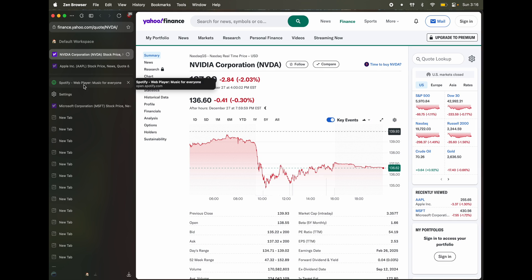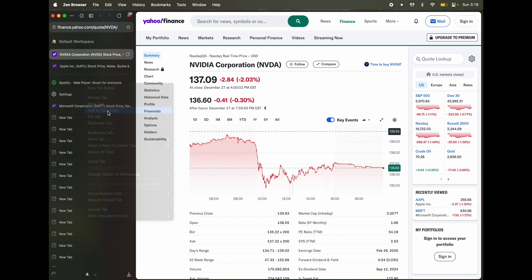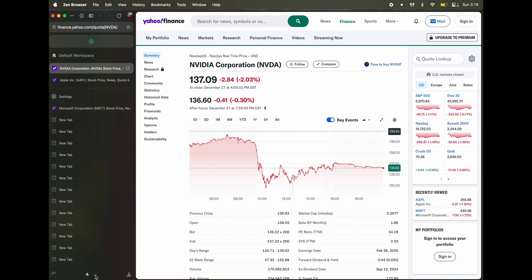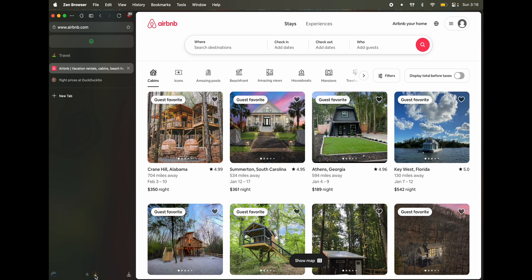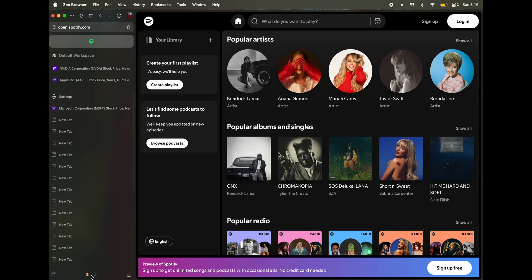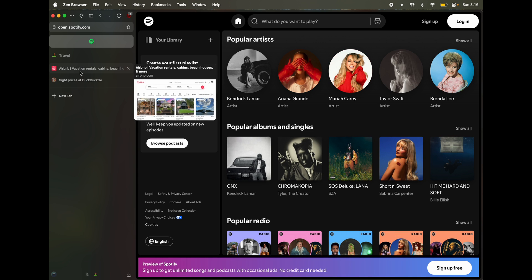But what if you want a tab to be across all the workspaces? So let's say you want to listen to Spotify all the time, and you don't want to switch workspaces. So the way to do that is click on Add to essentials. And you see up top here. So when you go to another workspace, it's always available here.